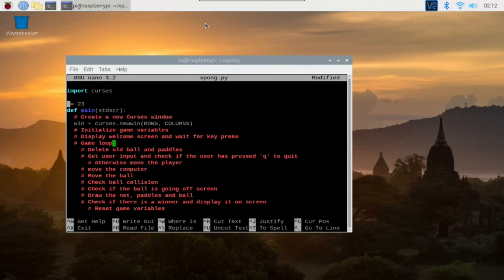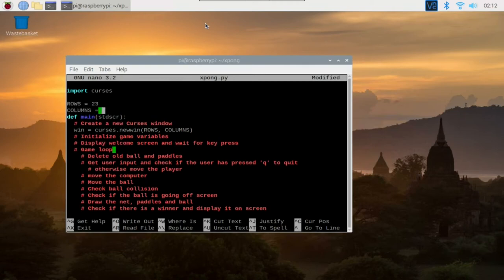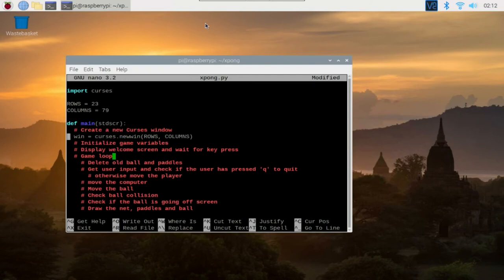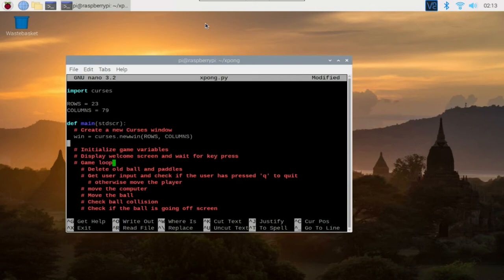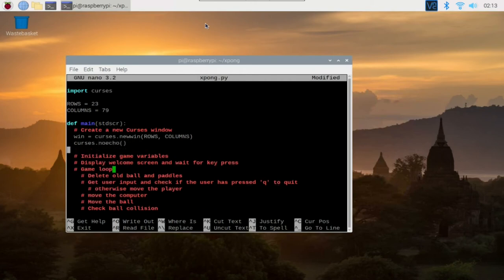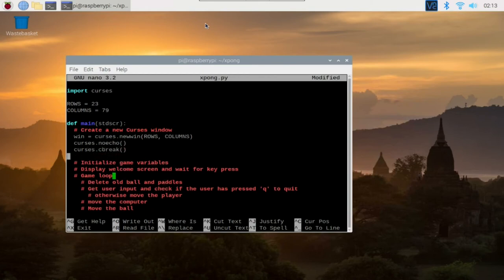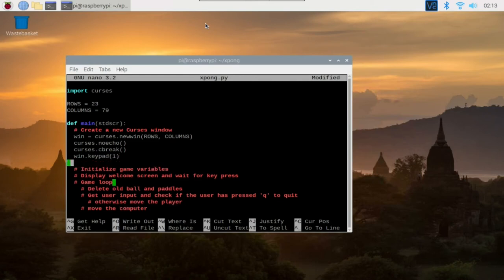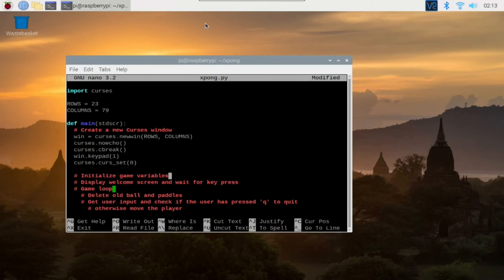For our game to read keys and not display them without requiring the enter key to be pressed, we call the noecho and cbreak methods. We also want to make use of constant values for the keyboard provided by the module, such as when pressing the page up, page down, home or arrow keys by passing the value one to the keypad method. Also, we don't need a blinking cursor, so we set curs_set method to zero.